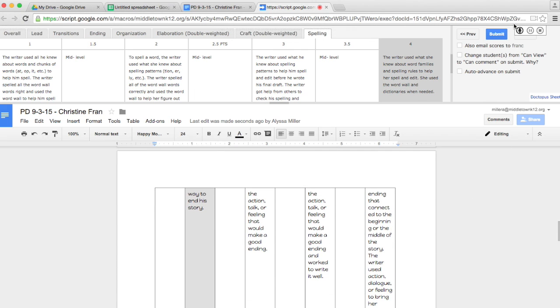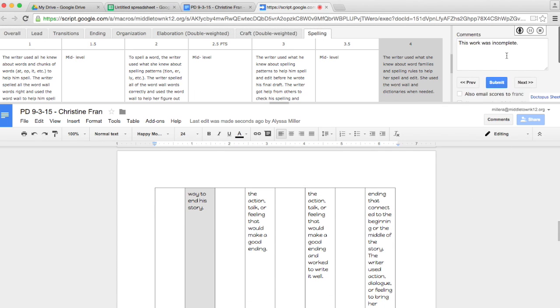You have the option of adding voice comments to the student's work as well. So, you can click this and record an audio comment when you're making your comments.